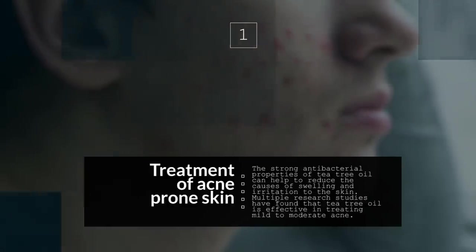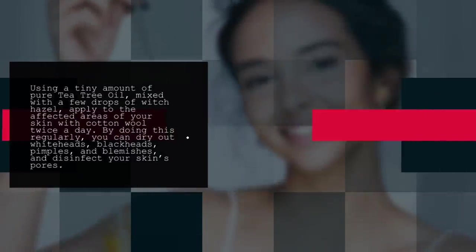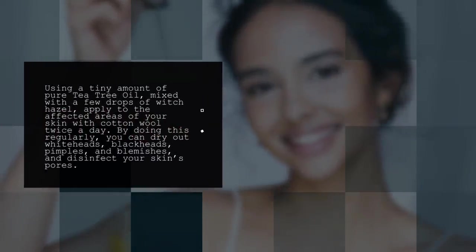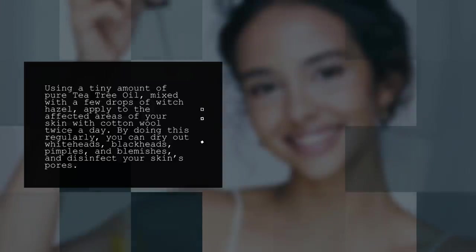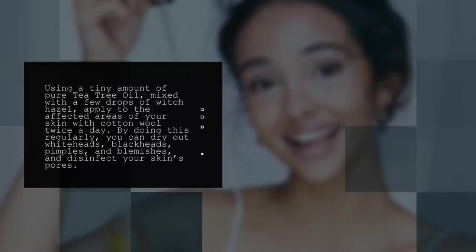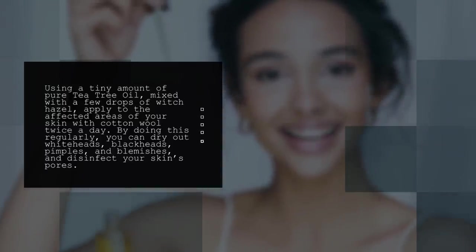Using a tiny amount of pure tea tree oil mixed with a few drops of witch hazel, apply to the affected area of your skin with cotton wool twice a day. By doing this regularly, you can dry out whiteheads, blackheads, pimples, and blemishes, and disinfect your skin's pores.